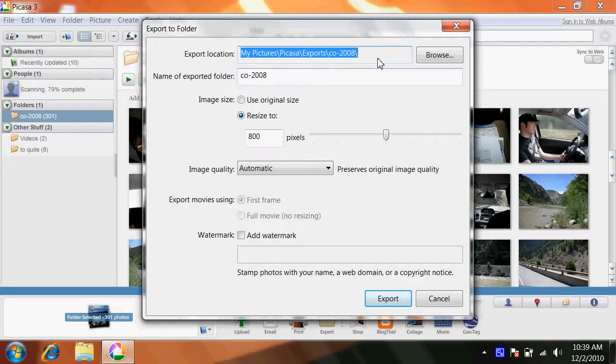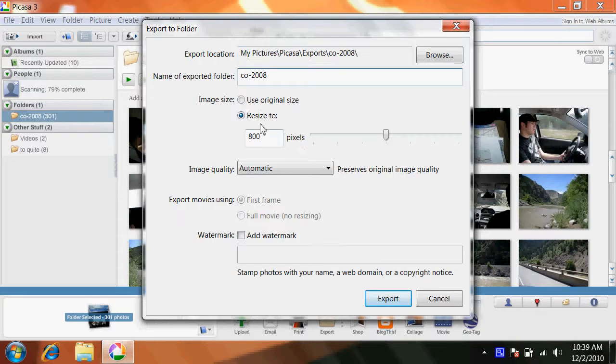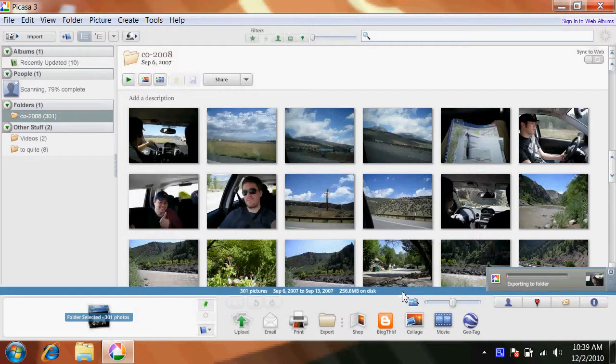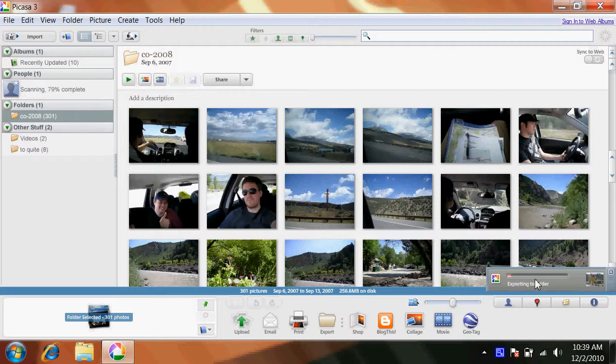This is the directory they're going to be exported to. It will not overwrite your original pictures. And the rest of the settings are fine and just click export. And as you can see, they're being exported down here.